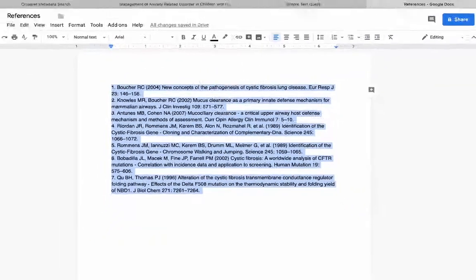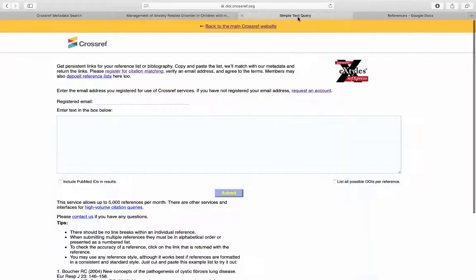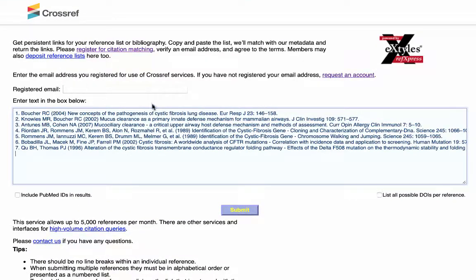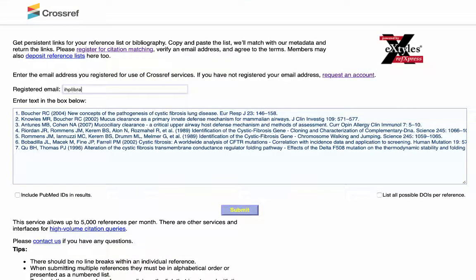I'm going to copy my references and paste it into the text box. I'm going to enter my email and click submit.